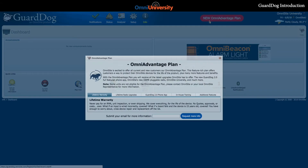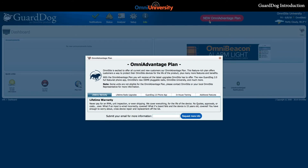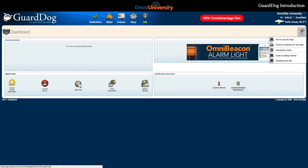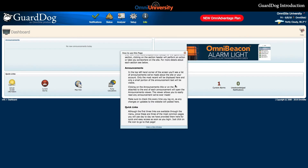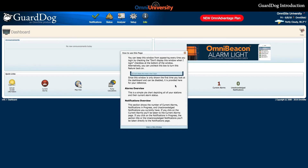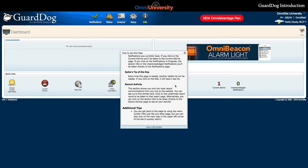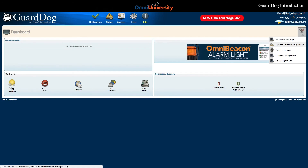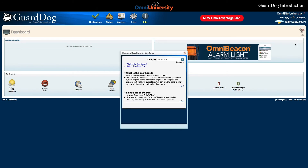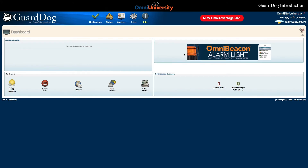Additionally, there is a button with details about the new Omni Advantage plan. And the Help tab, which provides several options when you mouse over it. The first option, How to Use This Page, will provide you with a pop-up that provides a detailed summary of the page you are currently on. You will find this option on all pages throughout GuardDog. The next option under the Help tab is Frequently Asked Questions, which contains common questions that pertain to this page. These two pop-ups should be able to guide you through any trouble you may have in GuardDog.